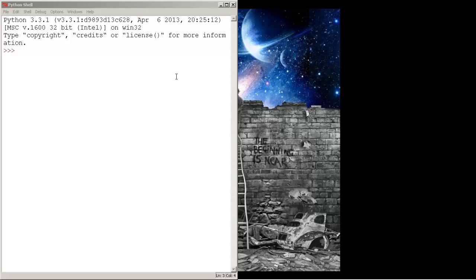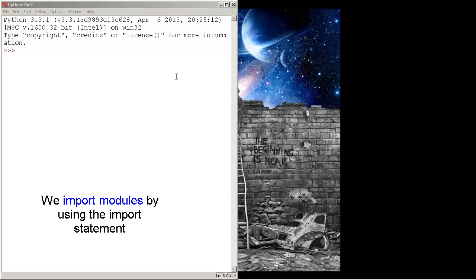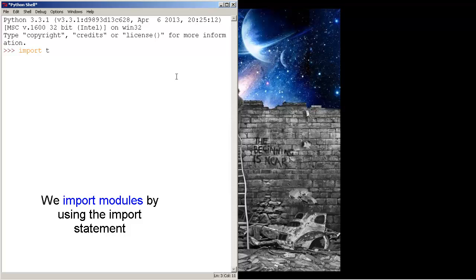We are going to use Turtle to learn how to draw pictures on screen. First, we need to import the Turtle module, and we do this by using the import statement. So type import and type turtle.